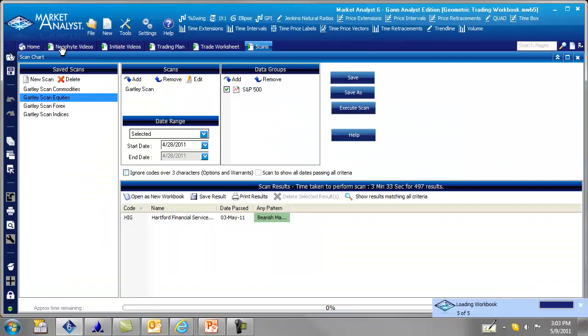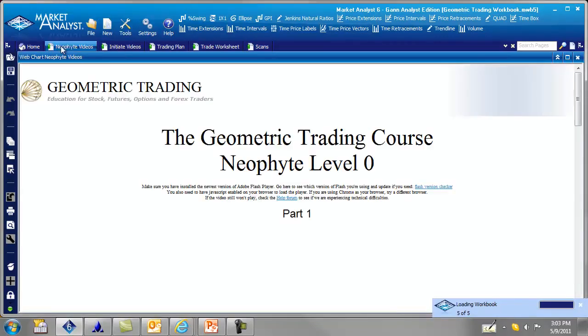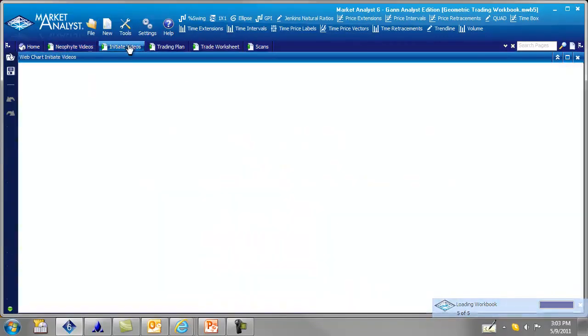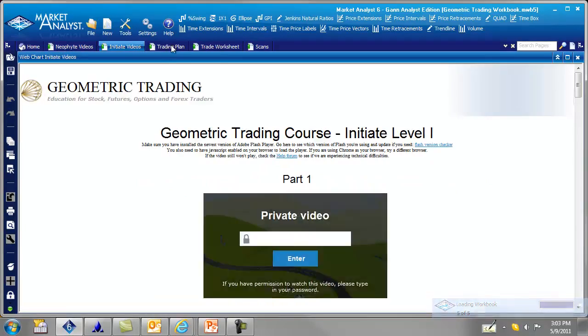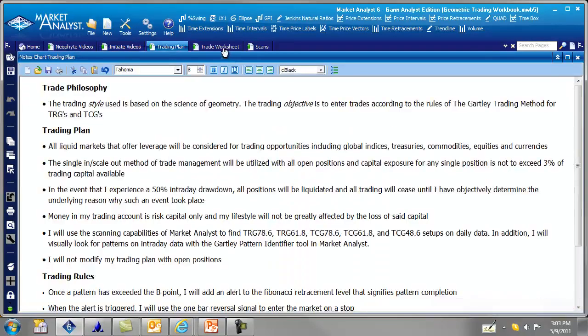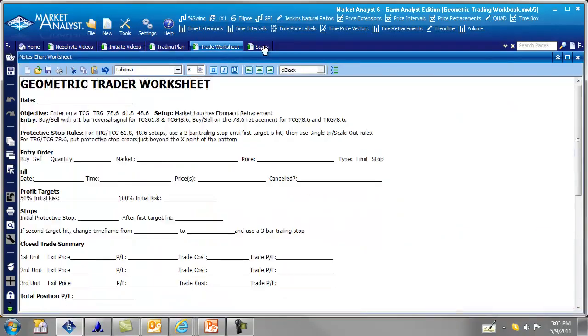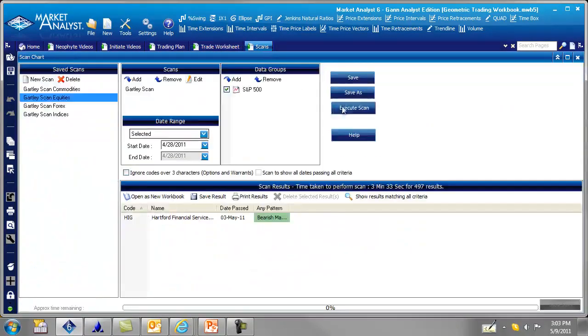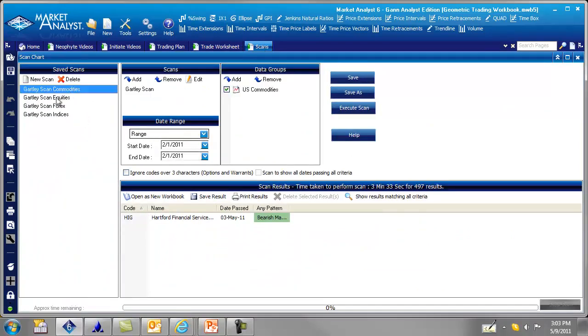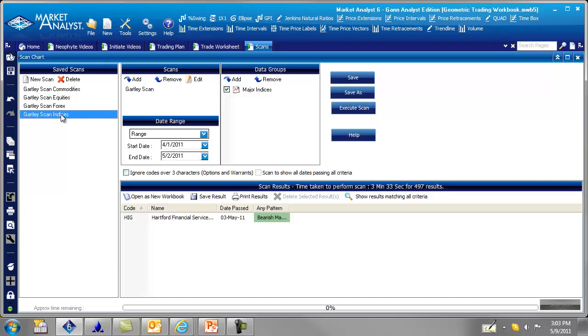And in the workbook, as we looked at in the previous session, we have the videos here, and our trading plan, our trade worksheet, and I've also set up a scan for our commodities, equities, forex, indices.